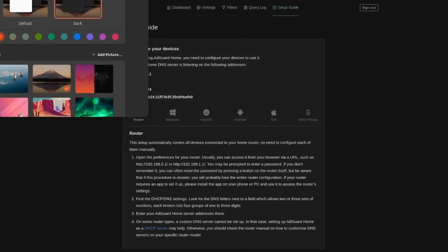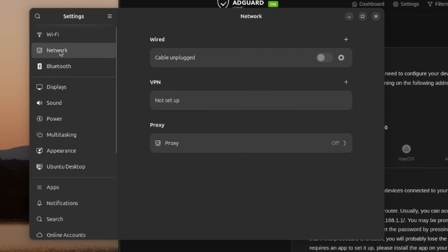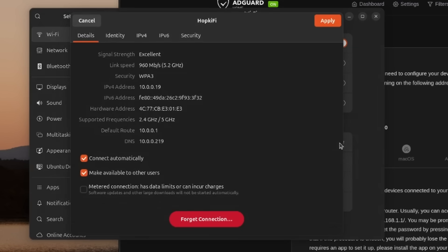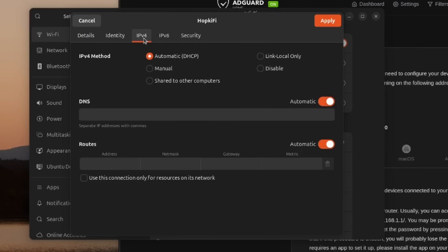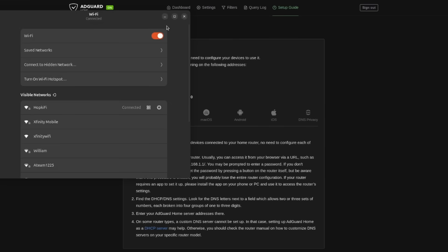I'm going to copy the IP address for our AdGuard instance. No matter what operating system you're on you're going to want to head over to your settings and then go under network. If you're using a cable, for my instance let's go Wi-Fi. Head over to my settings and then for this it's under IPv4 and we have DNS. I'm going to disable automatic. I'm going to paste in this IP address and just the IP address. Apply that setting. Close out.